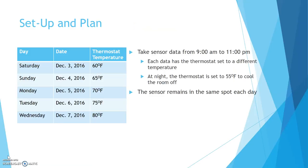For my plan, I decided to take sensor data from 9am to 11pm for 5 days. Each day, I set the thermostat to a different temperature and at night, I put it back to 55 degrees Fahrenheit to cool the room off. The sensor remained in the same spot each day.